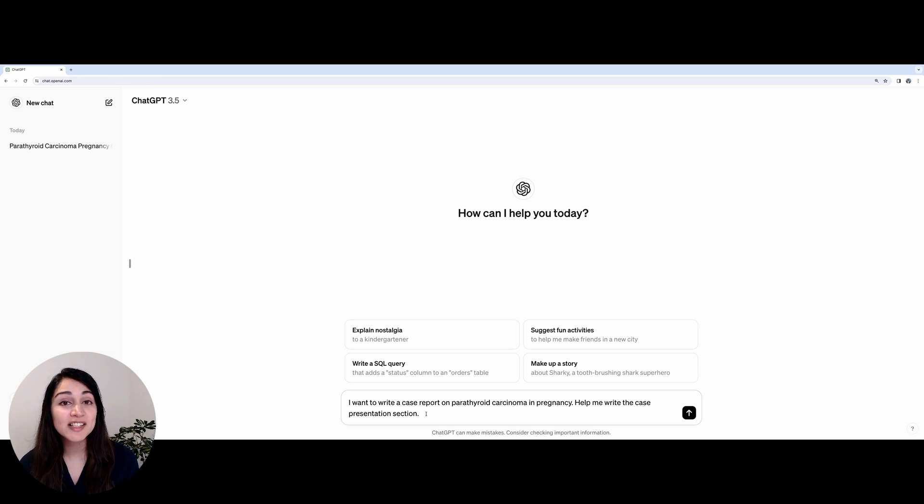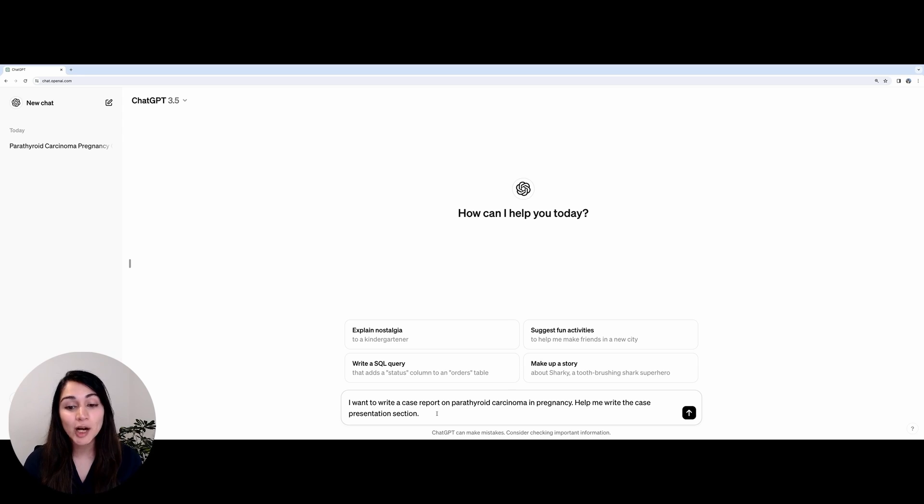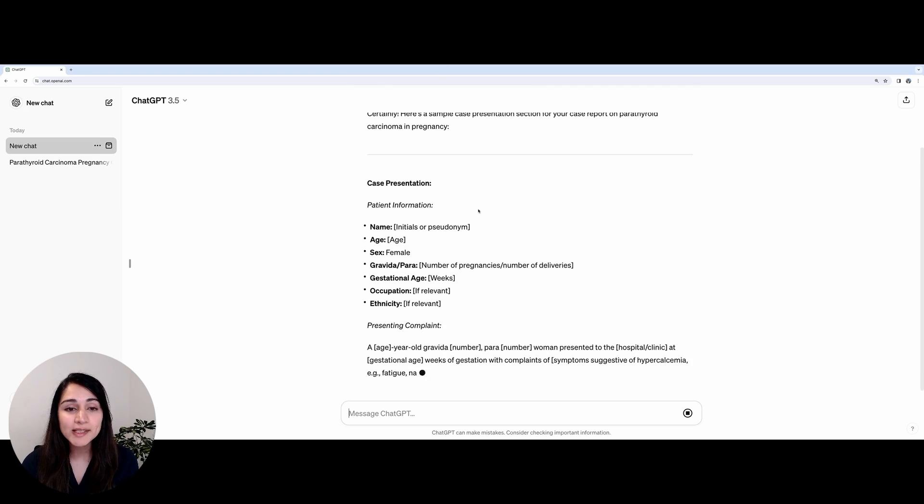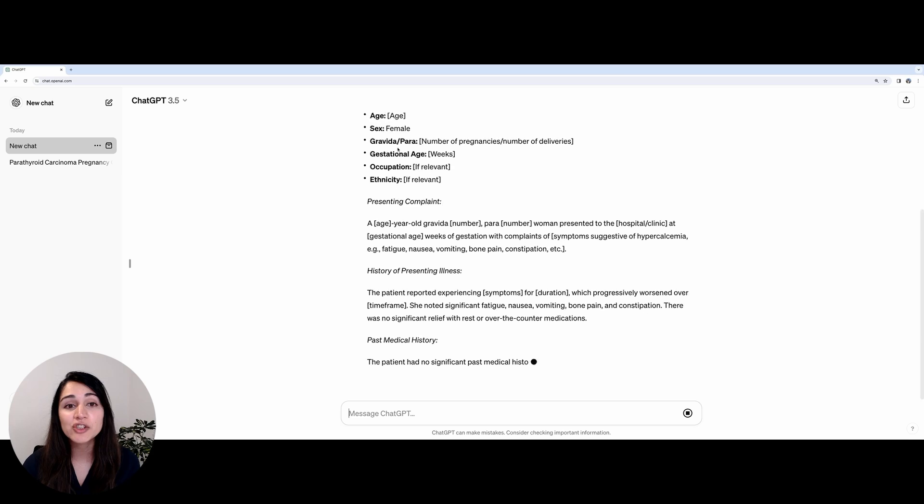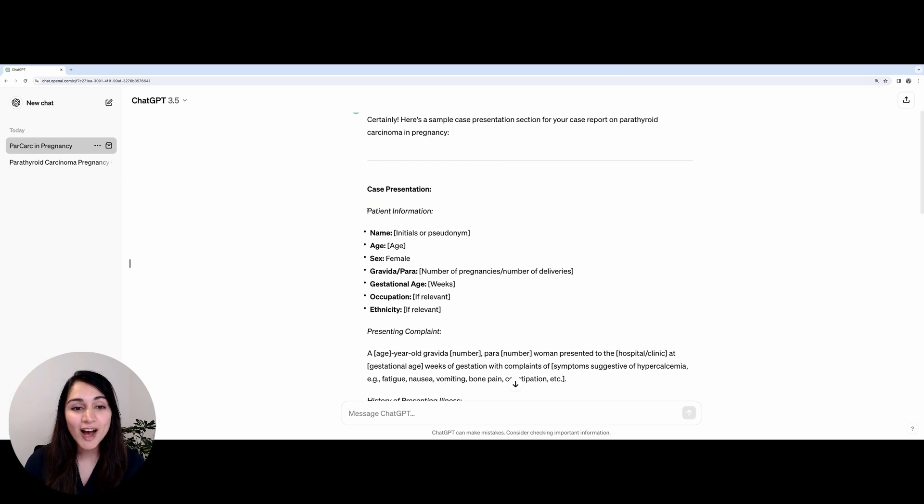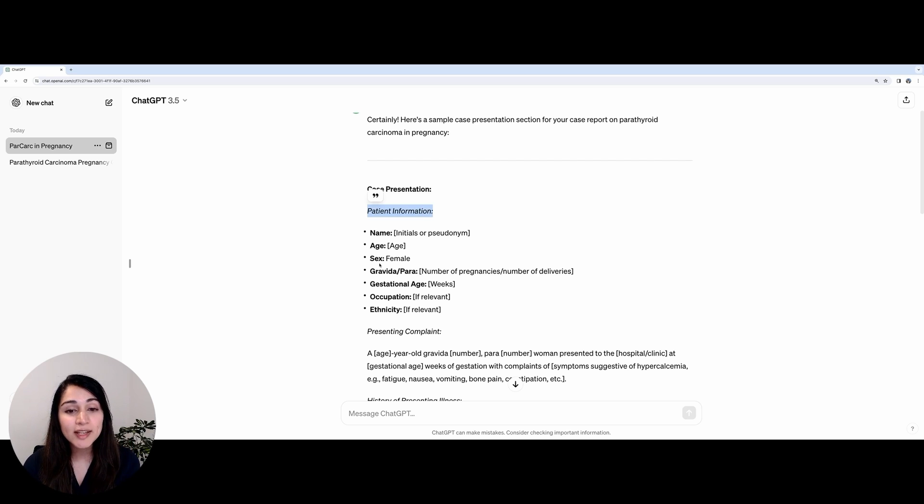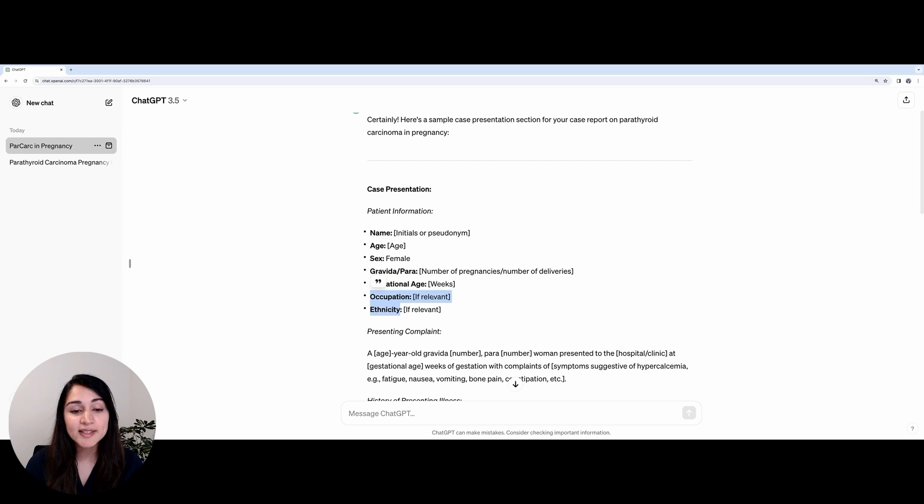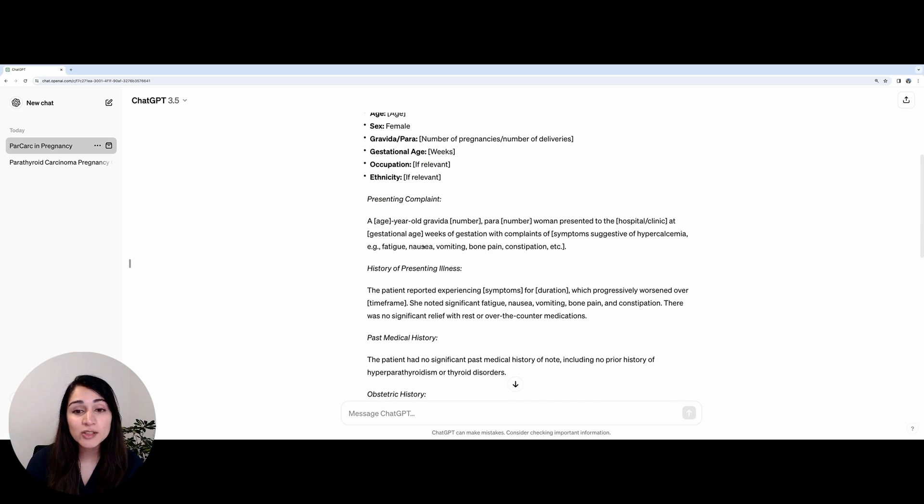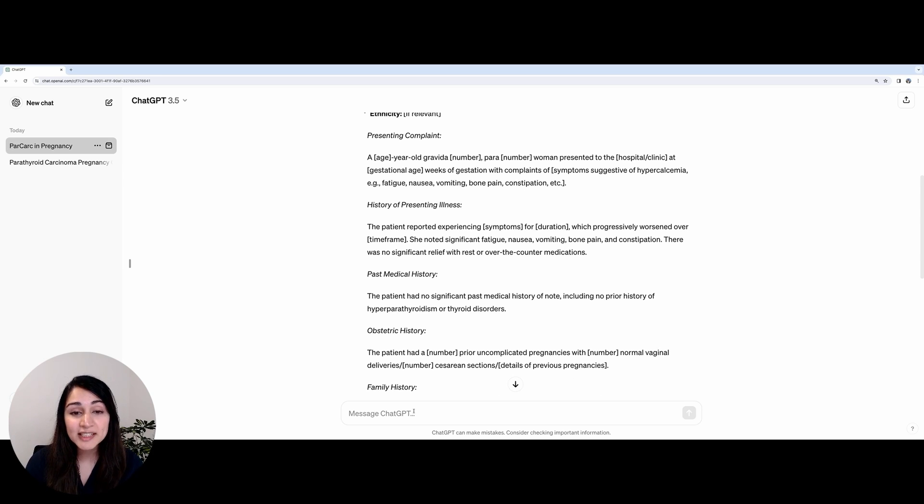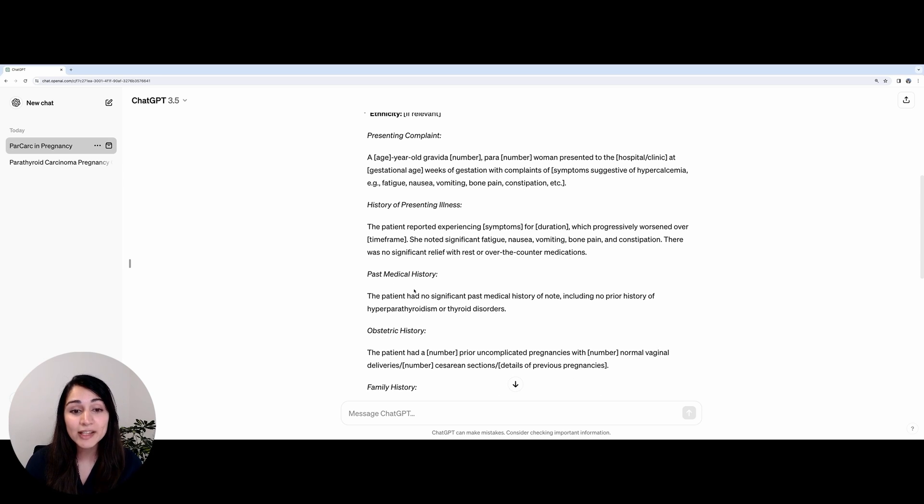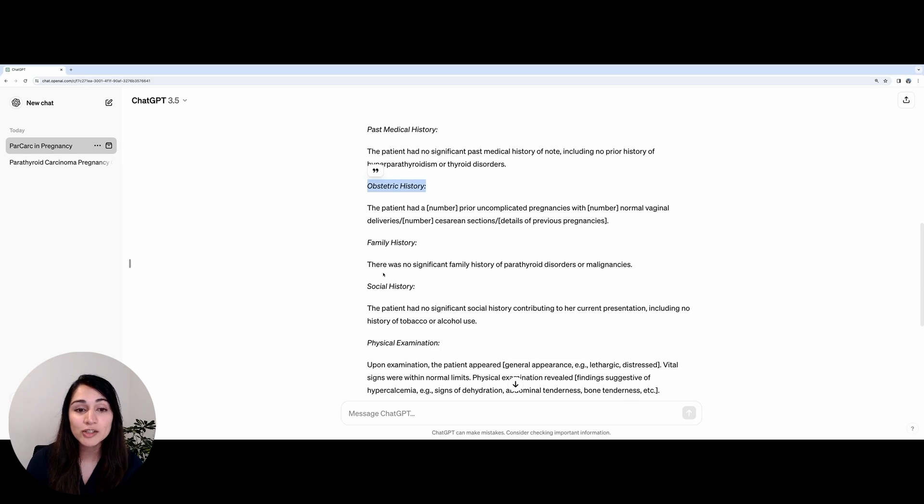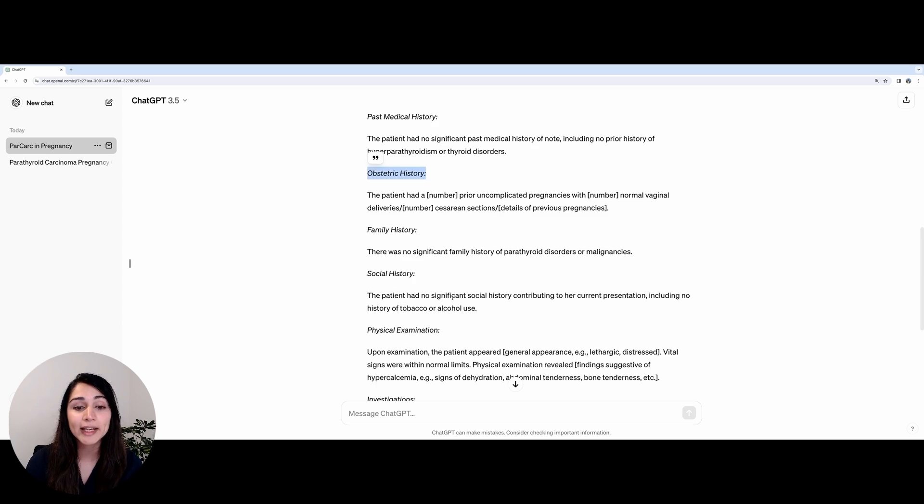You can also use ChatGPT to help you with the next section, which is the case presentation section of your case report. So let's ask ChatGPT to come up with some ideas for that. We can see it gives us a nice summary of the key elements we should include in our case presentation section. It asks us to start providing some information about our patient such as their pseudonym, age, gender, the number of previous pregnancies, their occupation, ethnicity, and then it asks us to talk about the presenting complaint. This is where you would include what the patient presented to hospital with, how many admissions they had, a little bit more details about the history itself, their past medical history, any previous obstetric history, family history - all of the relevant things that you would usually include when taking a history.